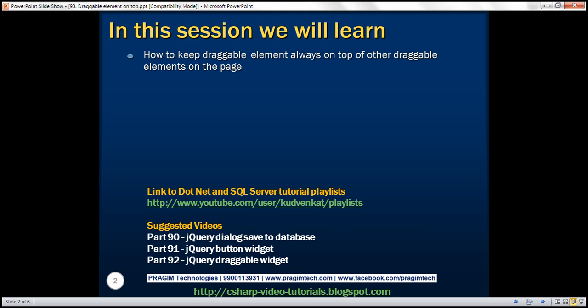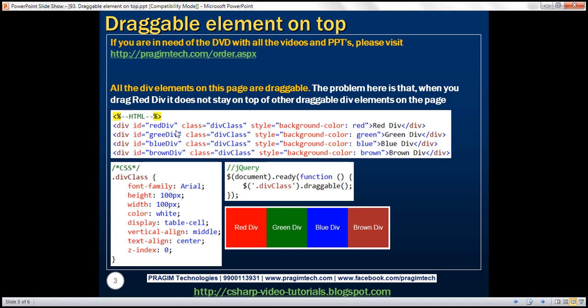Let's understand this with an example. Here we've got four div elements and we applied a style class to each of those div elements. Within our jQuery ready function we're finding those div elements and calling the jQuery UI draggable function, so these div elements will now be draggable.